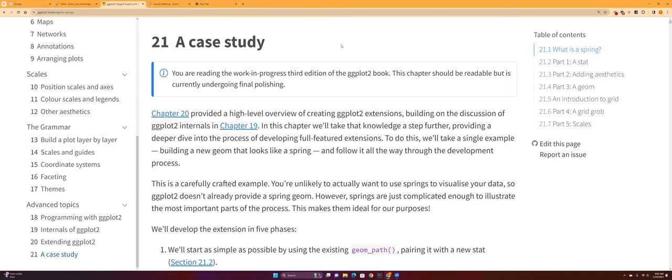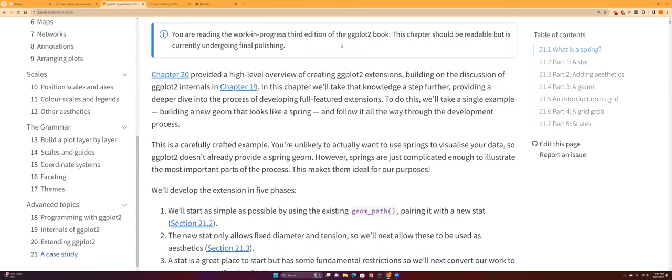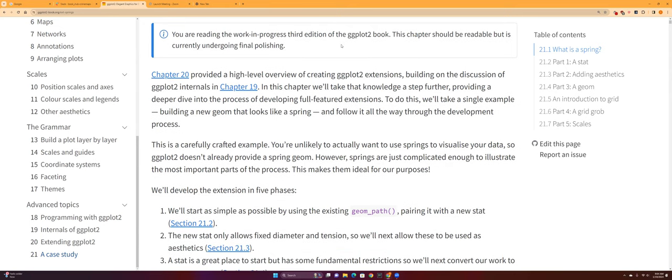So this is like the last chapter of the ggplot2 book that we've been reading. This chapter has been really intense. I tried reading it all the way but it was just too intense for me.